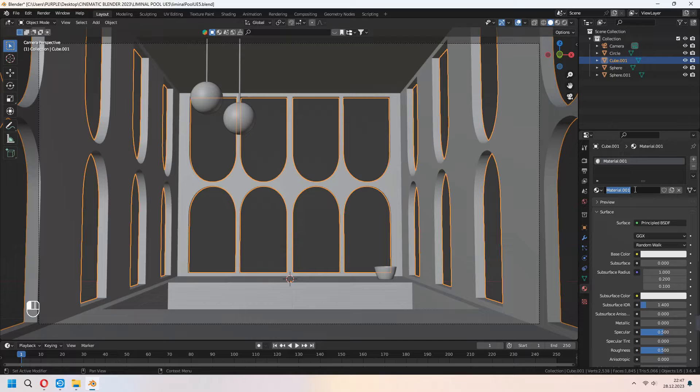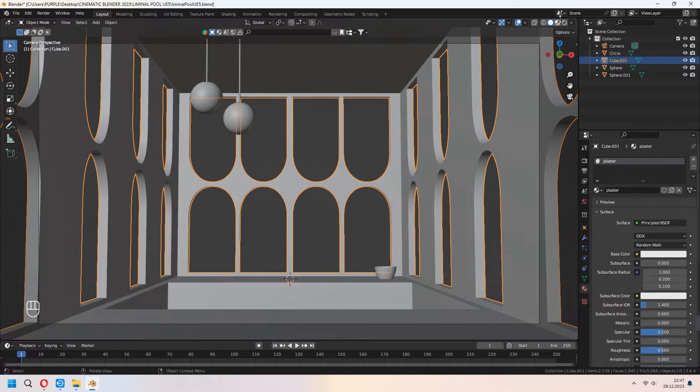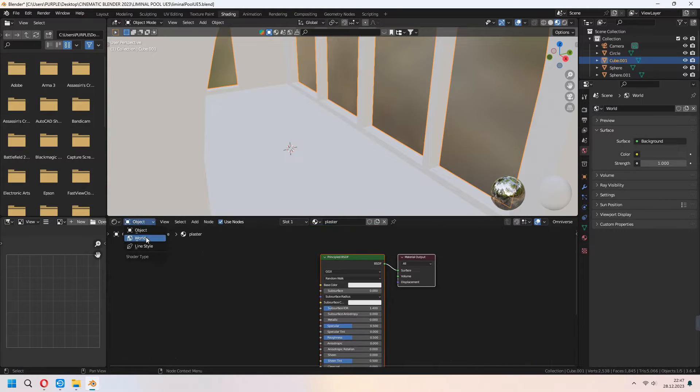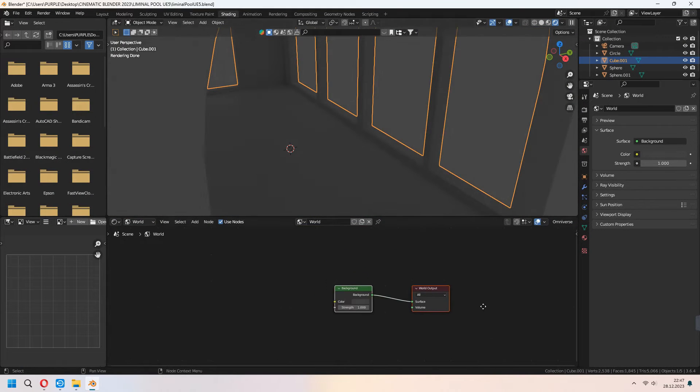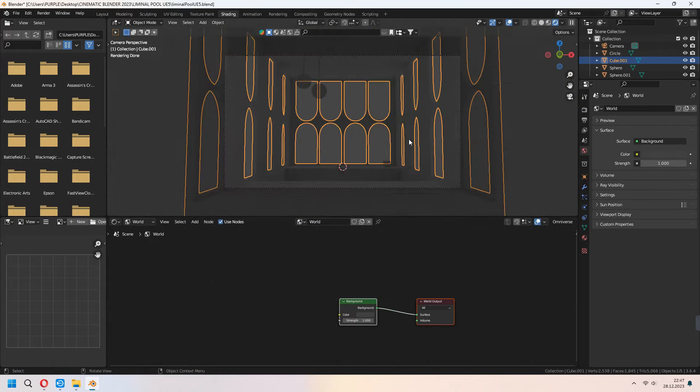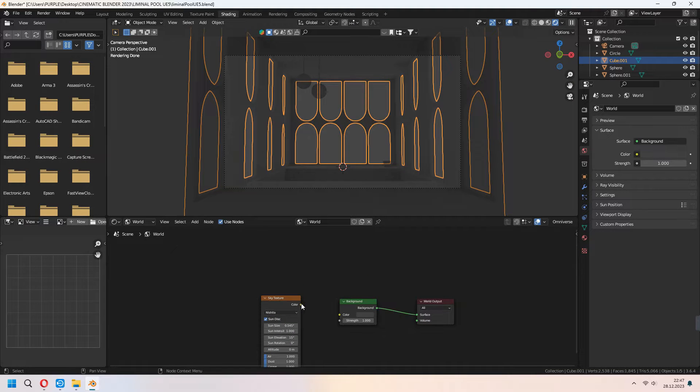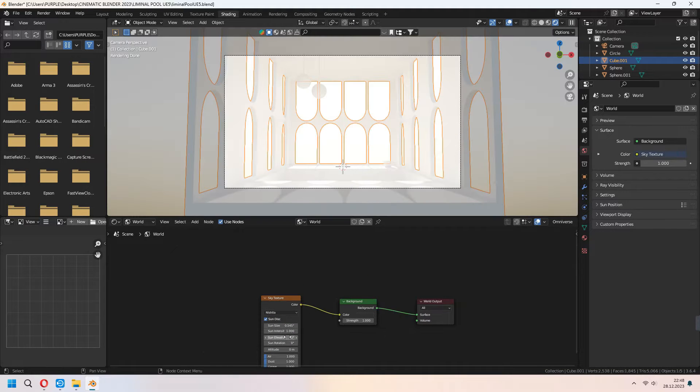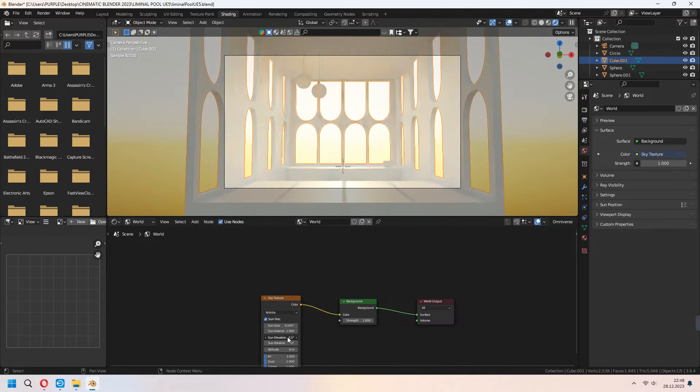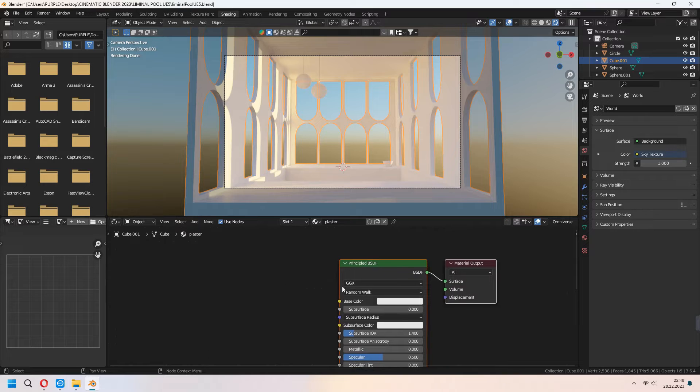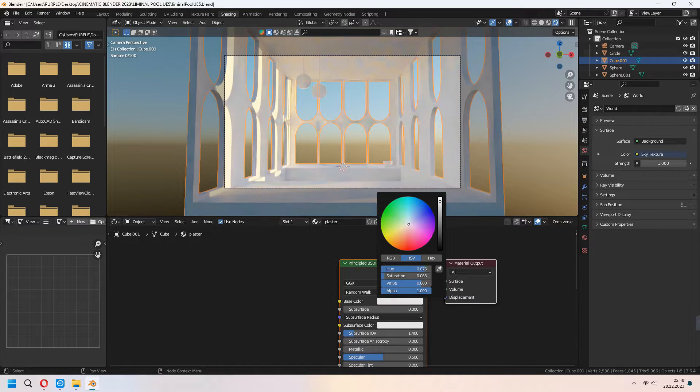Let's add some plaster material. We will give only color in here. But before this under the world you can add some sky texture for seeing our materials clearly. For the plaster I am adding pink material in here.